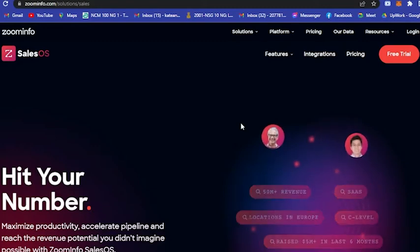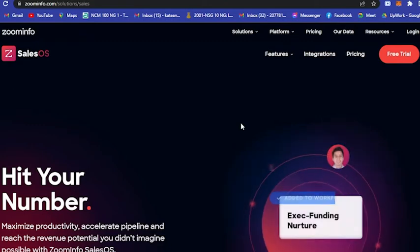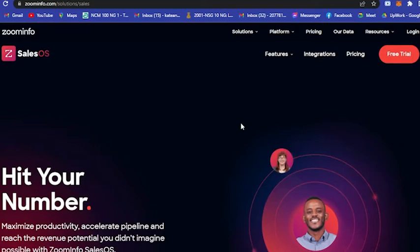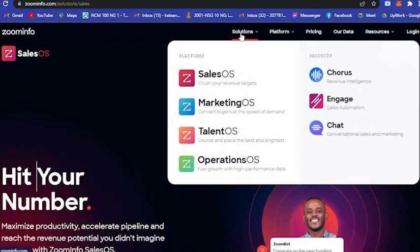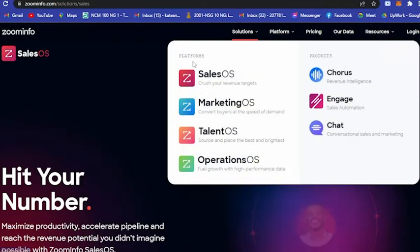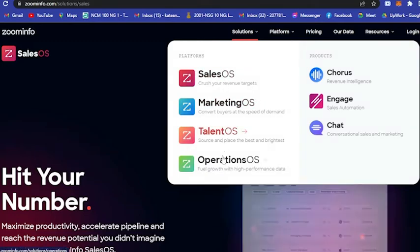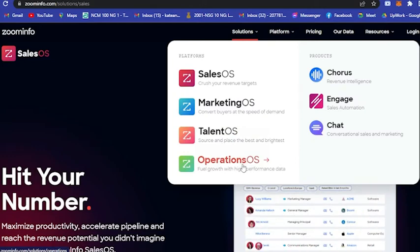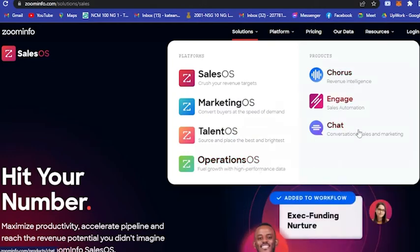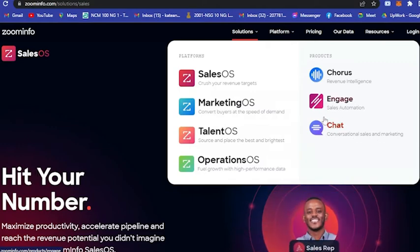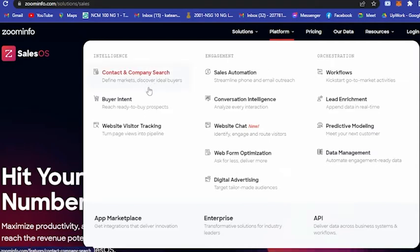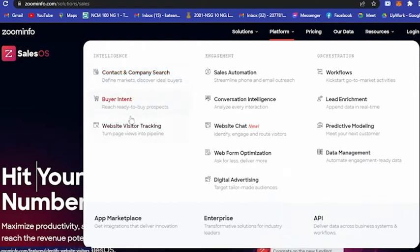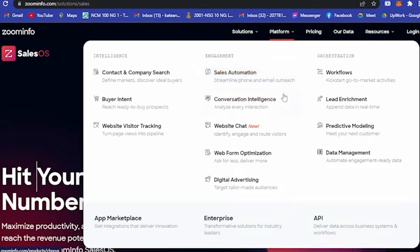Now let's get back into this. Here you will see ZoomInfo and their solutions: Sales OS, Marketing OS, Talent OS, Operations OS, and the products they have - Chorus, Engage, and conversational sales and marketing through chat. Their platform includes contact and company search, define markets and discover ideal buyers, buyer intent, reach ready-to-buy prospects, and website visit tracking.